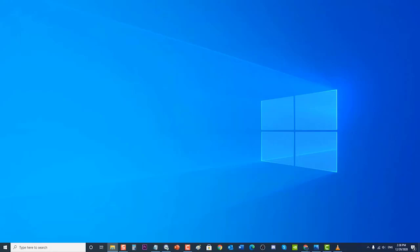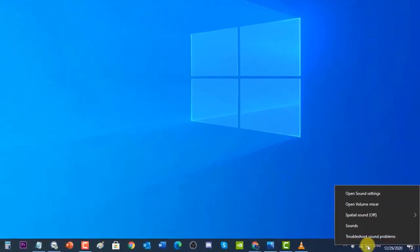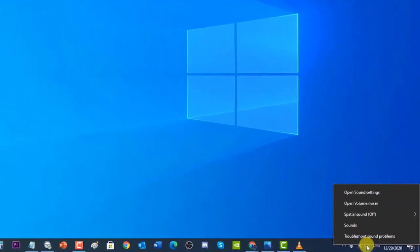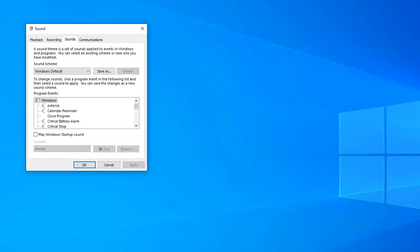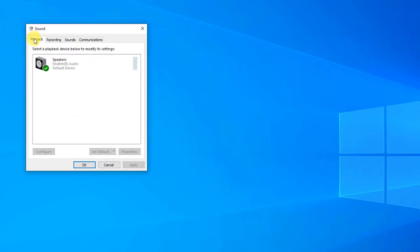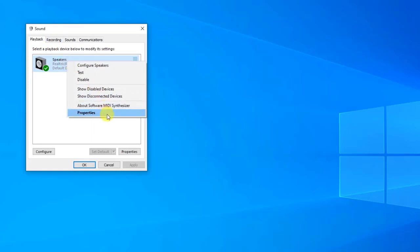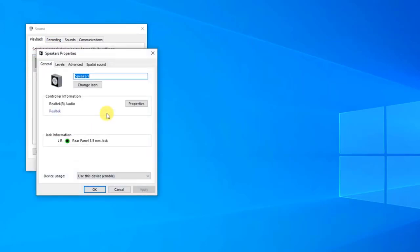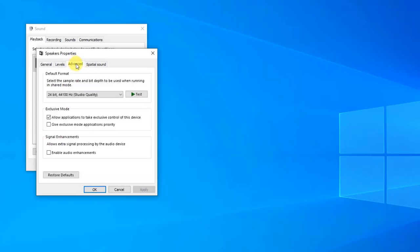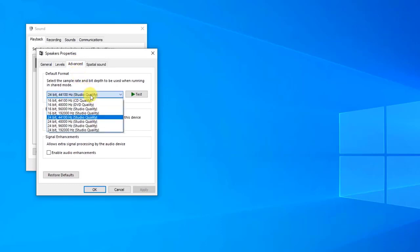Click on Sounds to open the Sound window. Then at Sound Settings, click on the Playback tab. On the Playback tab, right-click on your speaker device and click Properties from the drop-down menu. At the Speakers Properties window, click on Advanced. Click on the Default Format section and open the drop-down menu. You will be given different options — make sure to choose 16-bit, 44100 Hz from the drop-down menu.